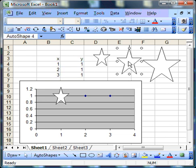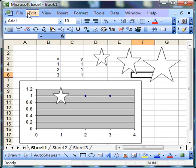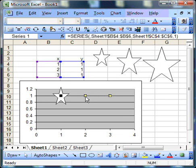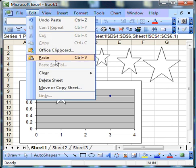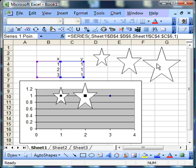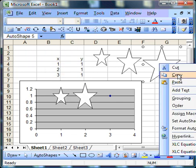We can do it again for another shape. It doesn't have to be a star, it can be any shape you create. This time I'm going to select the second data point, and again we'll paste that on.